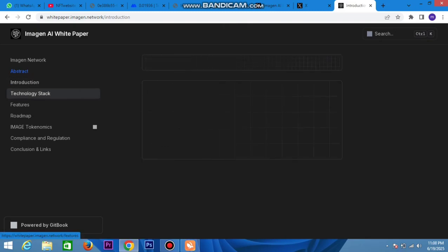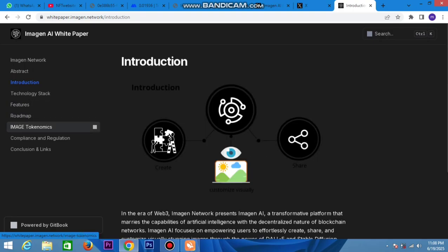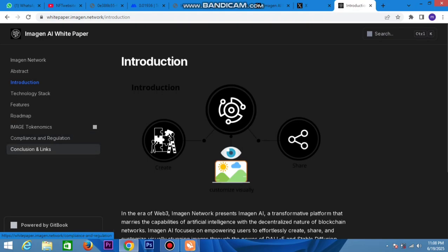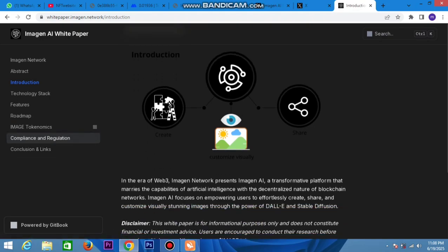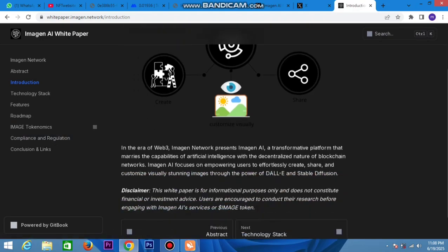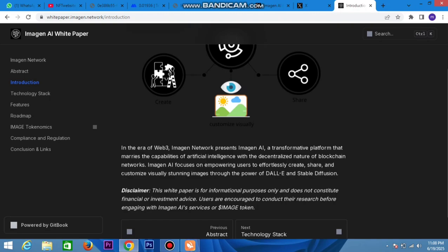Check out the whitepaper - it introduces the Imagen networking platform which is similar to Instagram for Web3 technology. This platform recognizes and shares images at level using AI-specific DALL-E and Stable Diffusion to support creation and management.